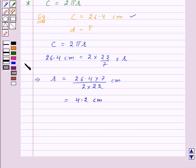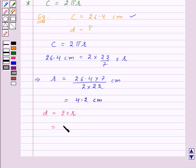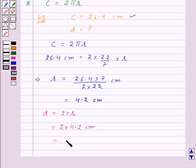Now we need to find the value of diameter. Diameter is equal to 2 × r, so this will be equal to 2 × 4.2 cm, that is 8.4 cm.